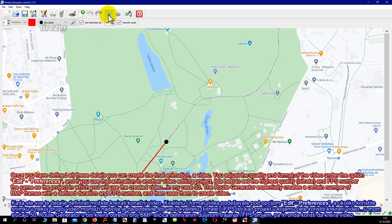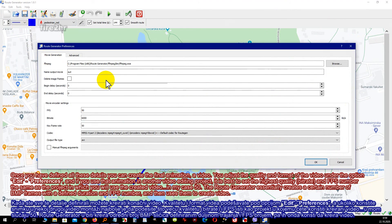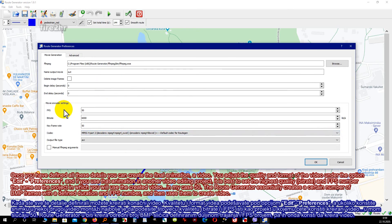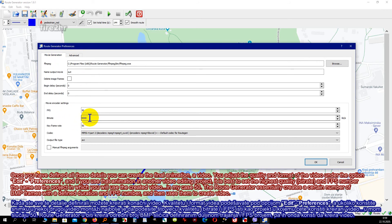Once you have defined all these details, you can create the final animation video. You adjust the quality and format of the video under Edit > Preferences. If you use that animation in another video editing project, it is best to set the highest quality bitrate and frames per second — the same as the project in which you will use the created video, in my case 50 fps. Route Generator essentially creates a number of BMP bitmap image frames with a defined duration and frame rate, and then uses them to create the video.